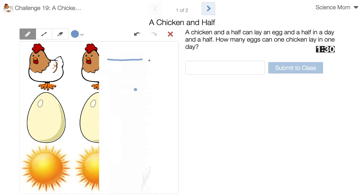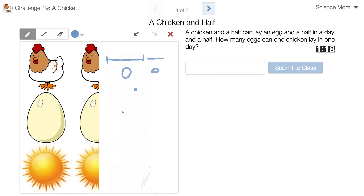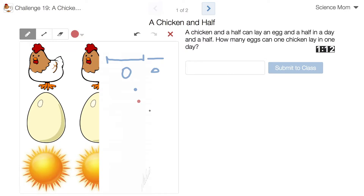Let me think about this. So I've got my day — there's one day and then I've got my half a day — and we get one egg and a half an egg from one and a half chickens. This is just kind of weird. Biologically, you cannot have half a chicken or half an egg.